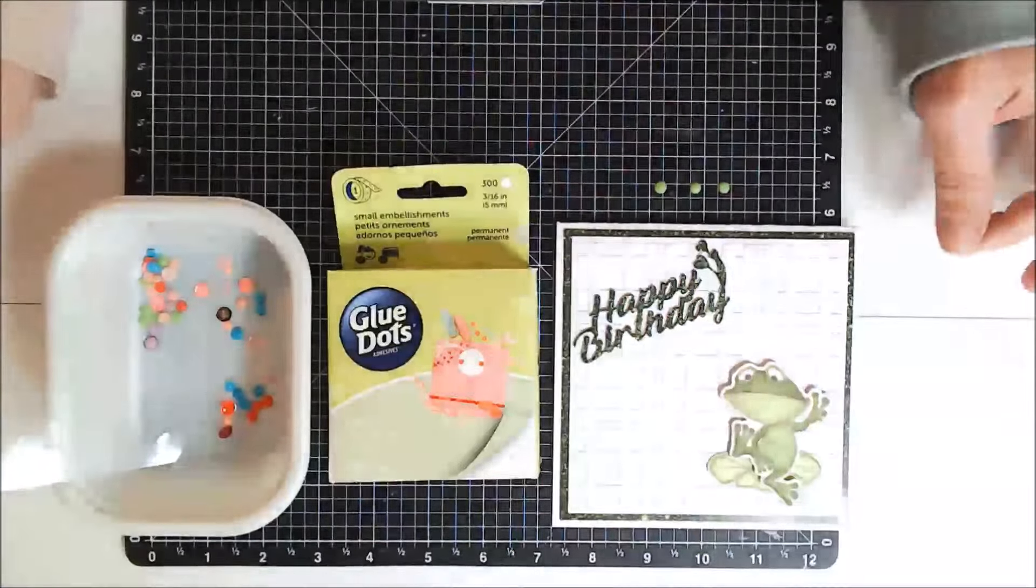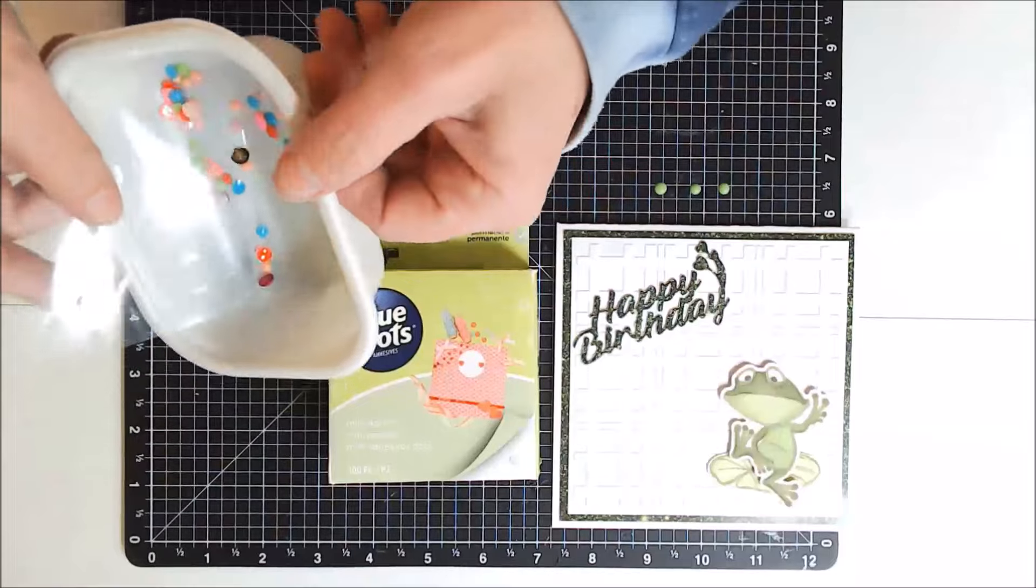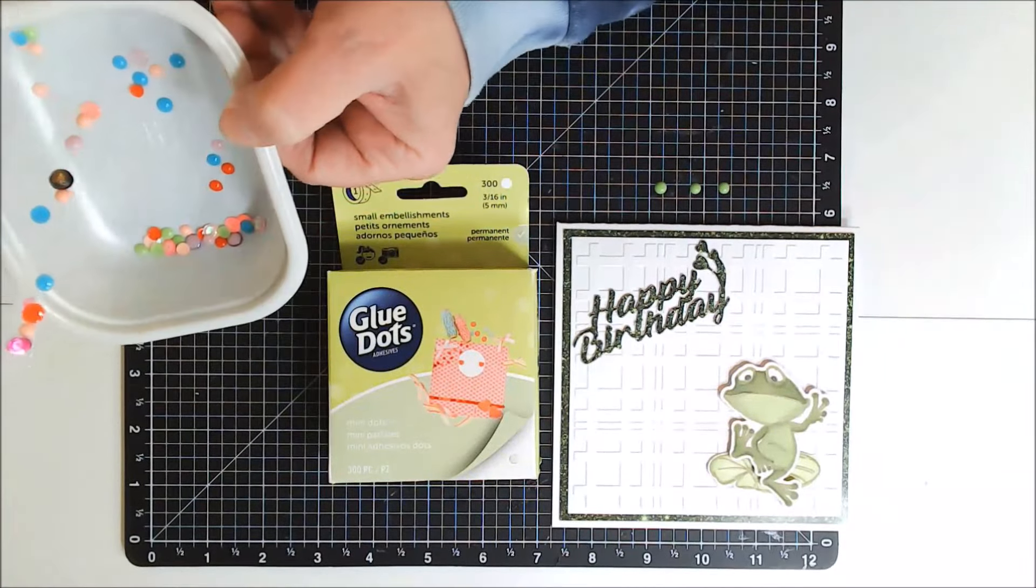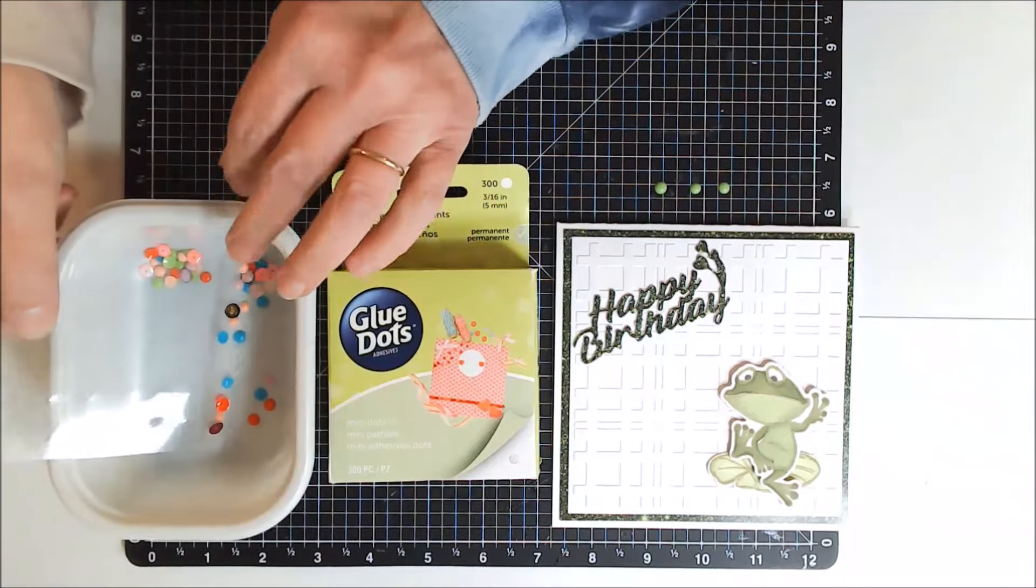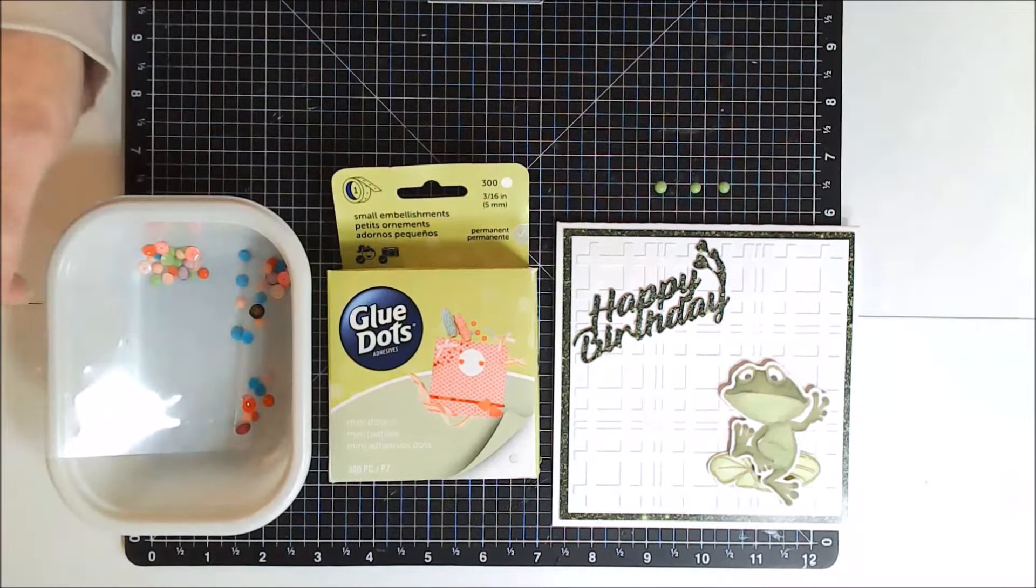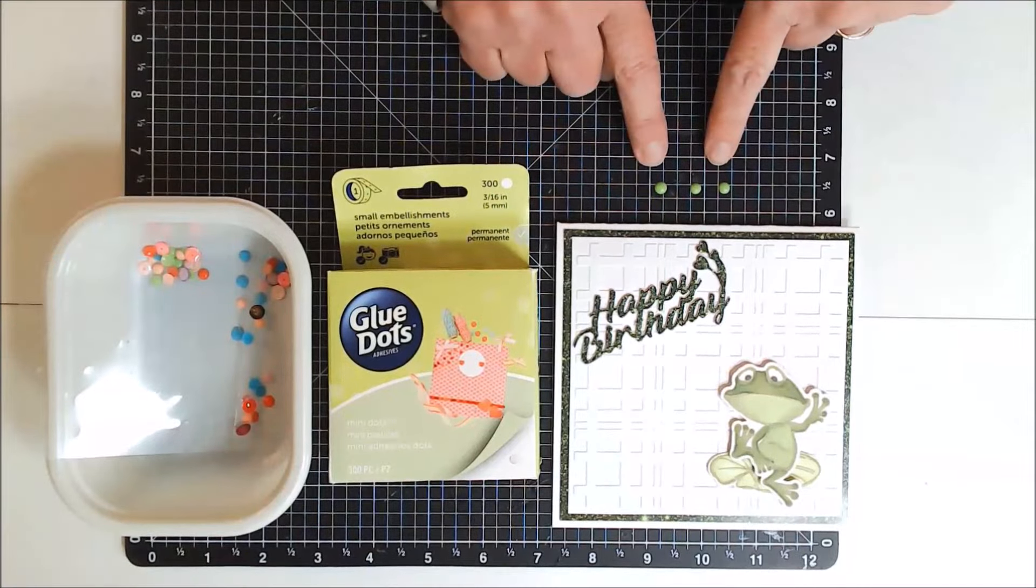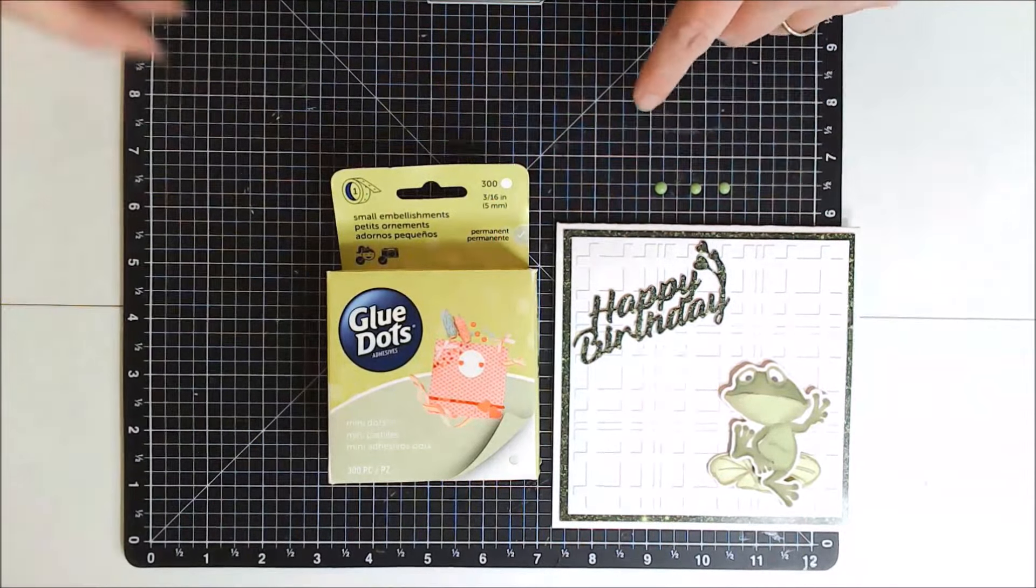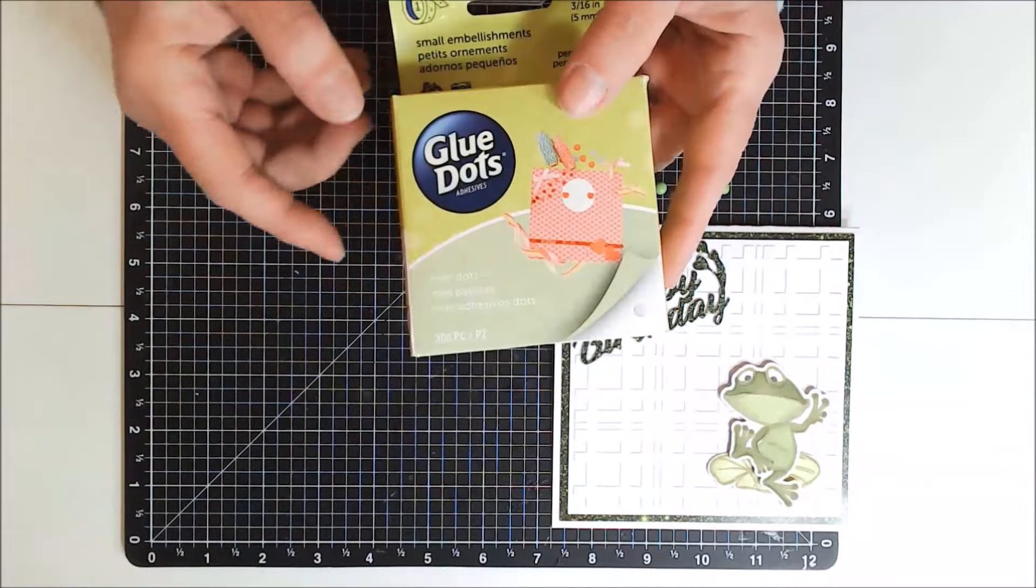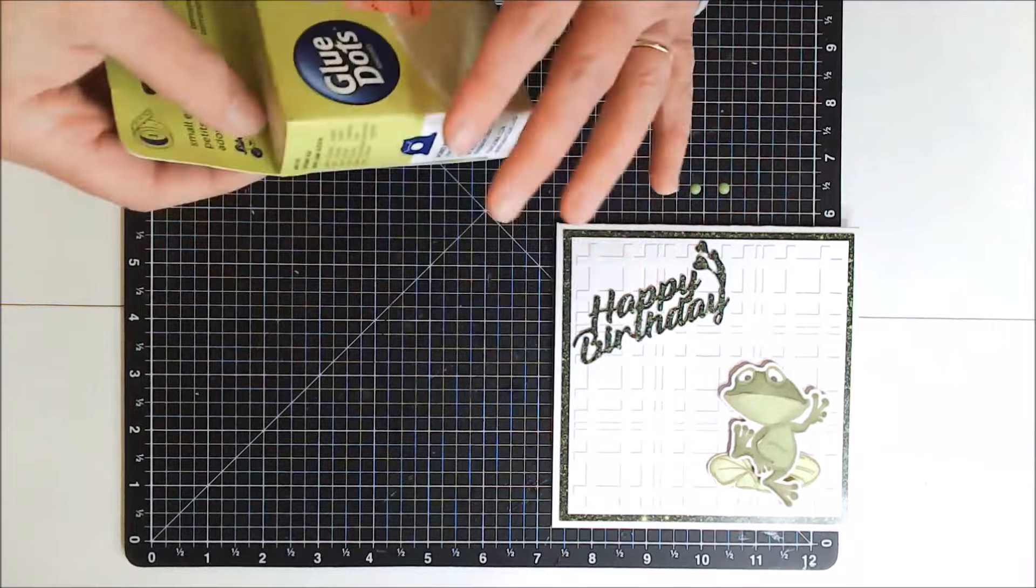In my most recent Tuesday Two Minute Tips and Tricks video, I showed how I make my own enamel dots. And if you missed that, I'll put a link right here on the screen as well as at the end of the video for you. And today I decided to use a few of those. And I'm going to be using these glue dots to put them on, and this particular size is mini, but they come in other sizes.